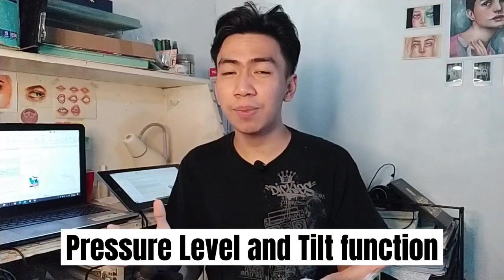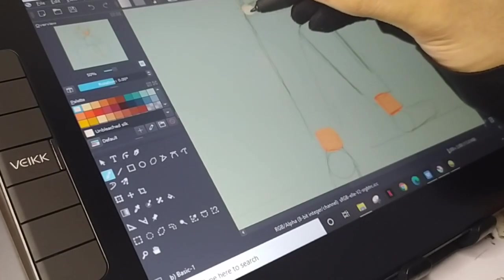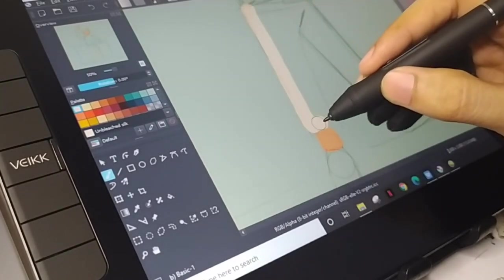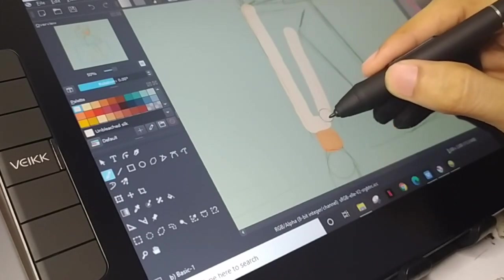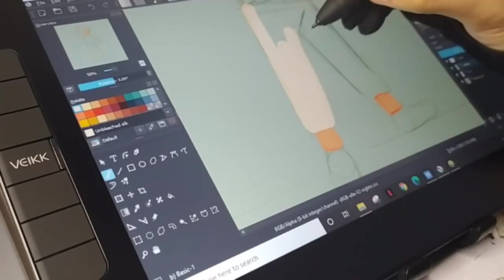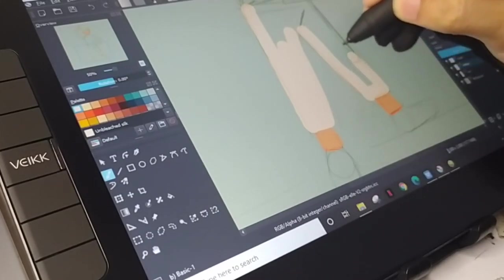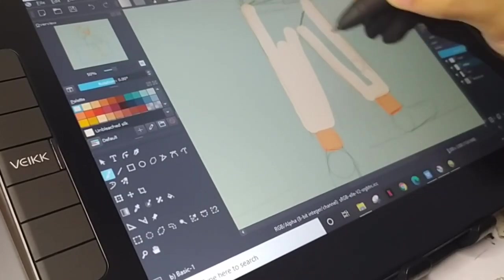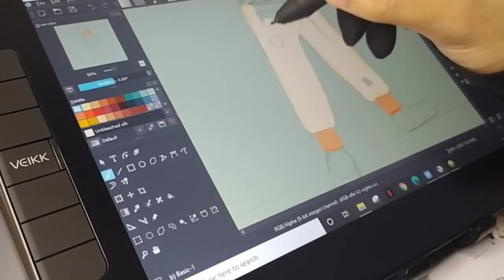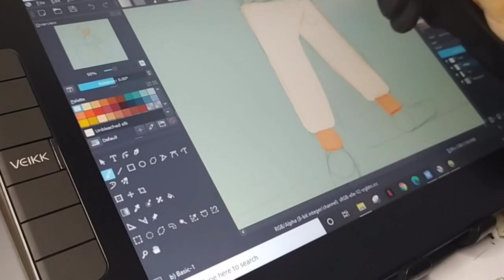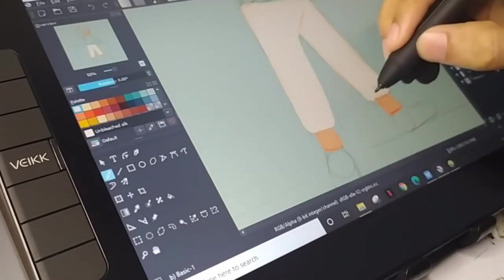And last — my favorite part — is the pressure level of the pen and tilt function. There are different pressure sensitivity levels for pens. The higher the pressure level, the better, because it gives you more functions and is really helpful for the drawing process. Also, make sure the tablet you buy supports tilt function, as it will be helpful for your brushes and your digital art process.